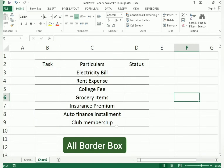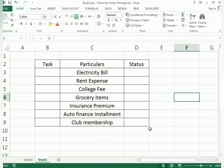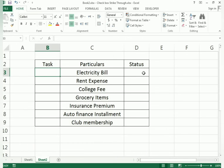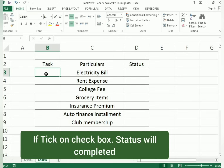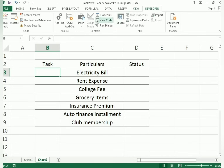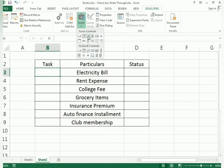Now we have to insert a checkbox. With the help of that checkbox, we can connect the status: if I tick the checkbox it shows 'completed', if I untick it shows 'pending'. To insert a checkbox, go to the Developer option, then Insert, and you will see the checkbox form control.